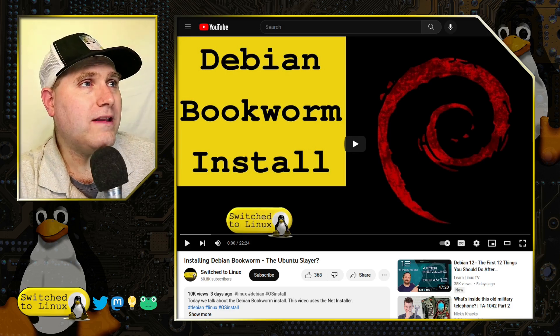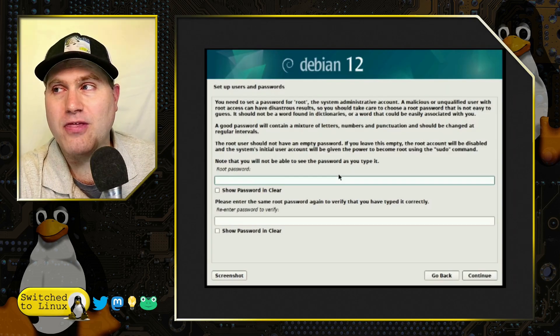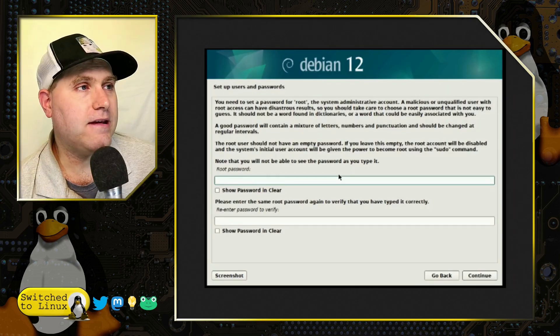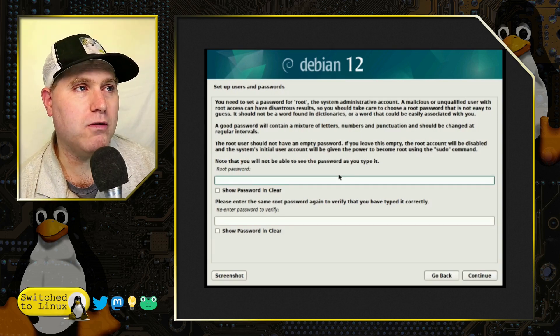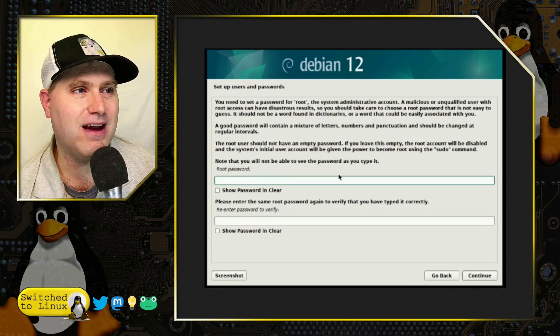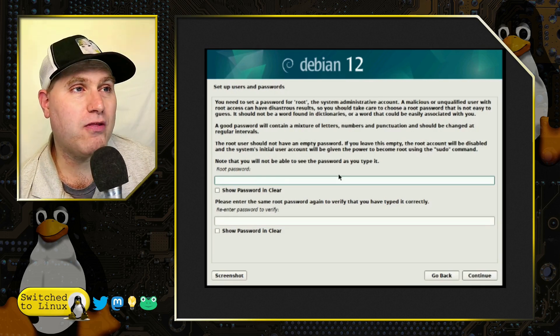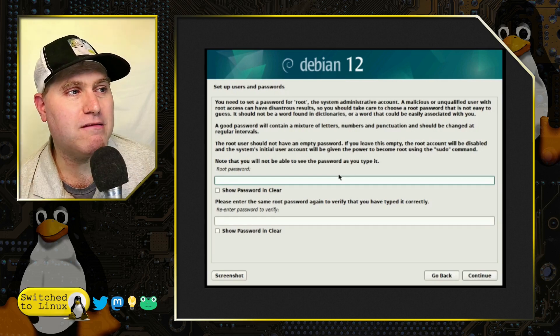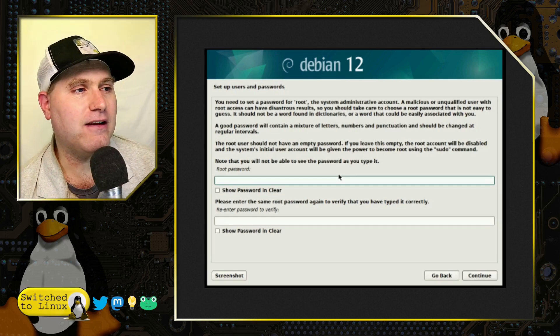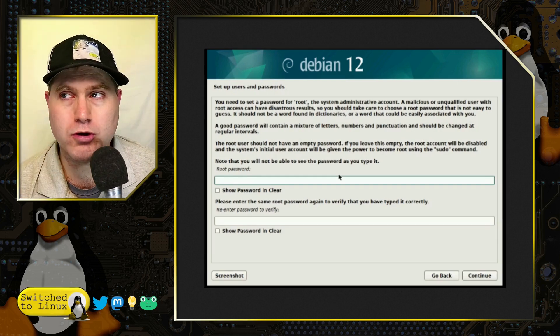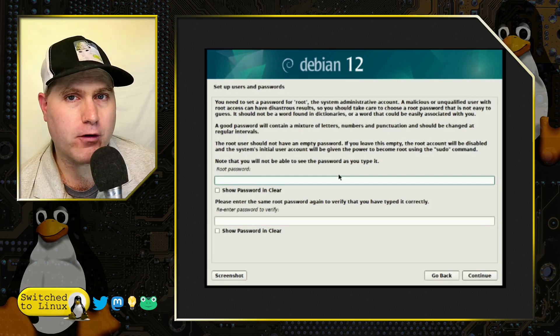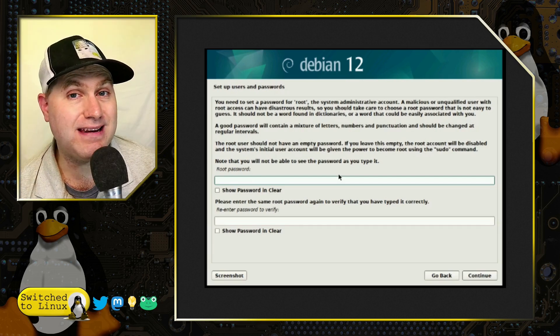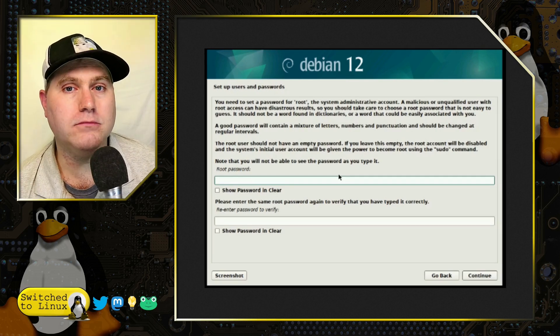The one step that we need to start with is this screen on the install when you're setting that root password. The thing we're going to clarify here is if you leave this blank instead of filling it out, it disables the root user and makes the first user that you create added to the sudo group.